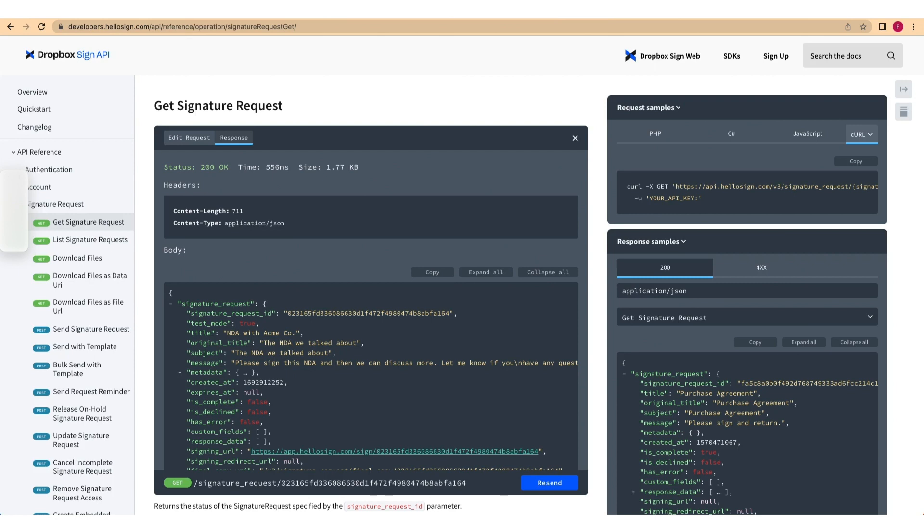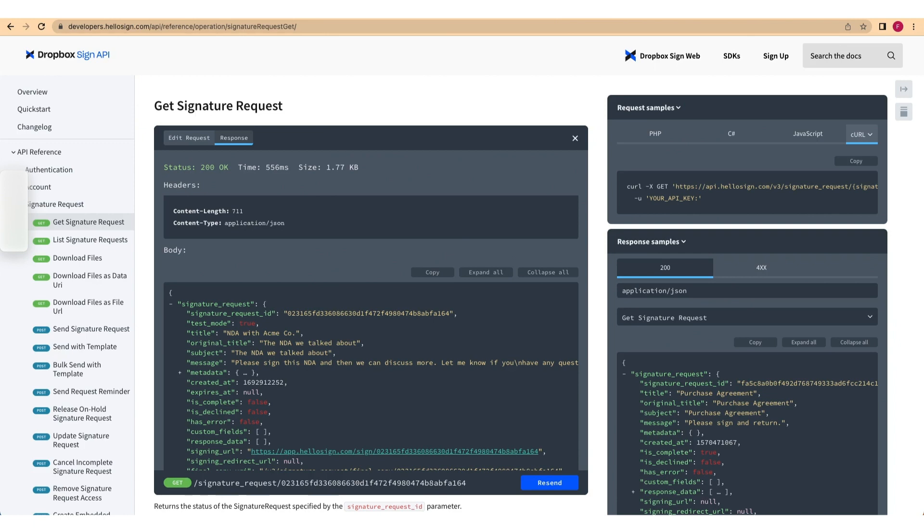Create an embedded signature request. Generate an embedded signed URL using a signer's unique signature ID. Load the document in our embedded testing tool or your own app using a signed URL. Sign the document to complete the embedded signature request. We will go through each of these steps to ensure you can set this up on your own next time.